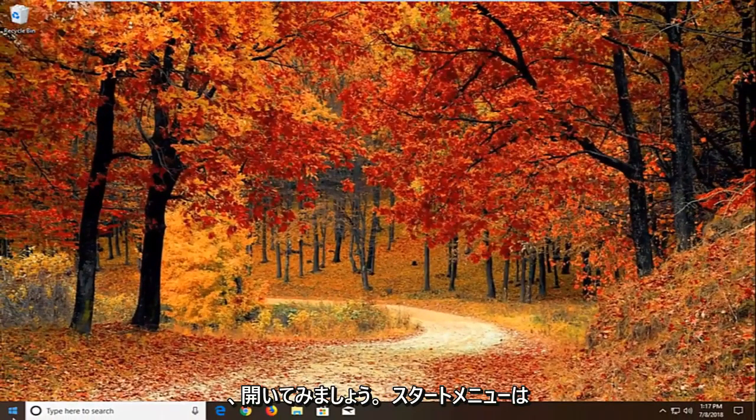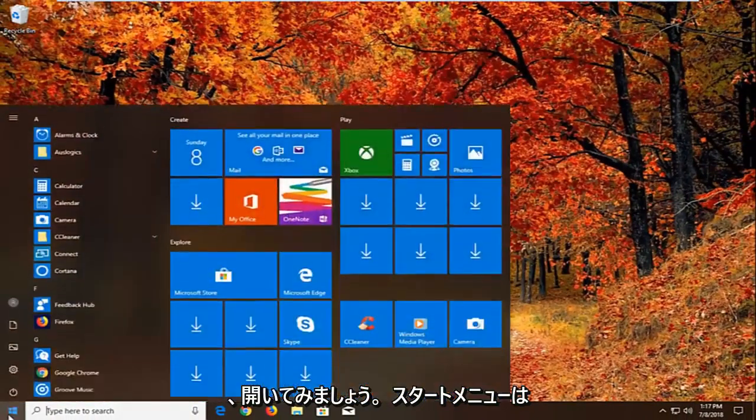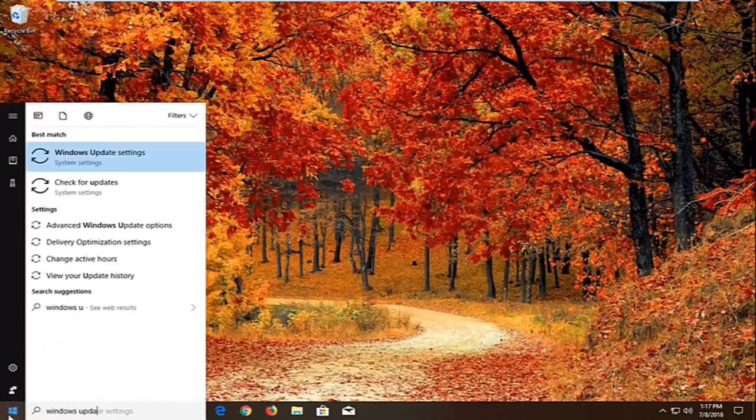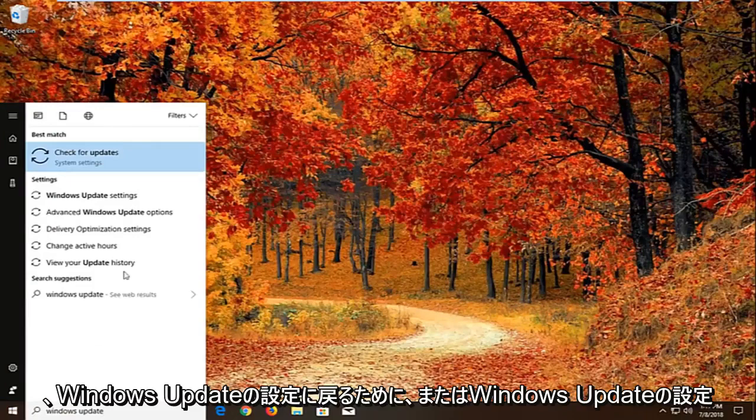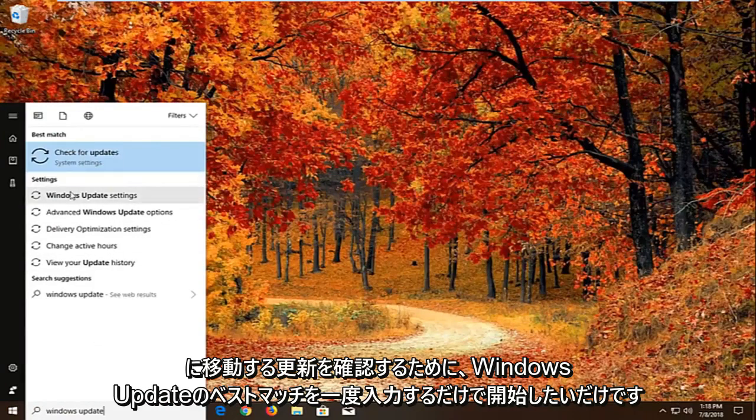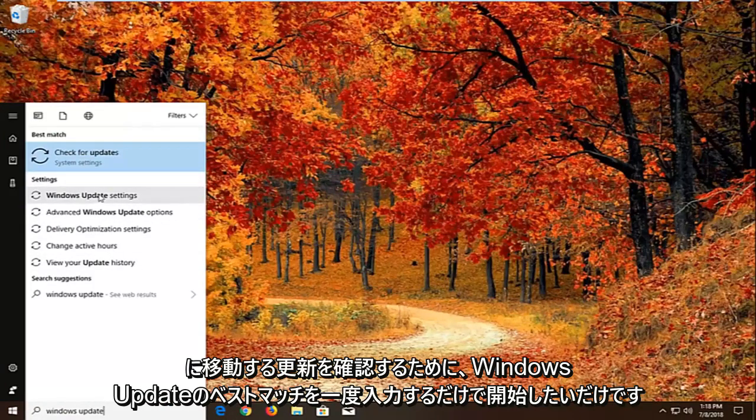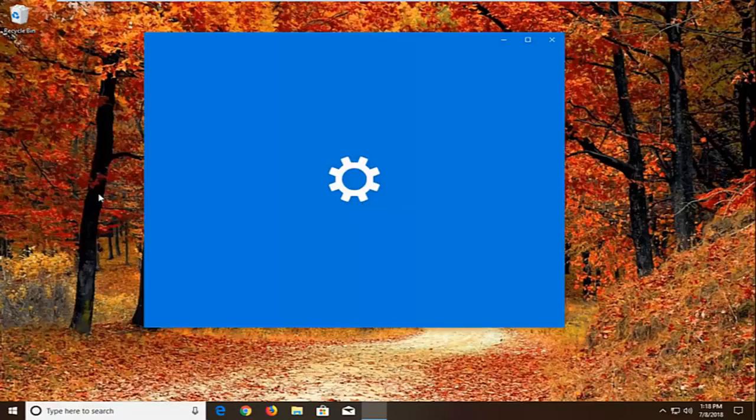And now we're going to open up the start menu, just left on the start button one time. Type in windows update. Best match should come back with windows update settings or check for updates. We want to just go to windows update settings.